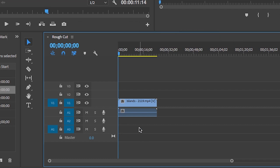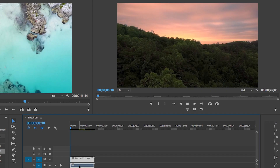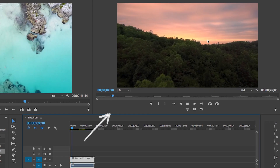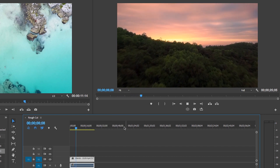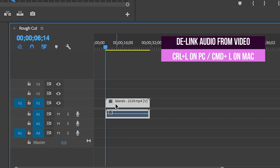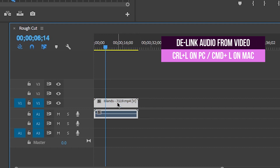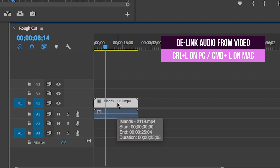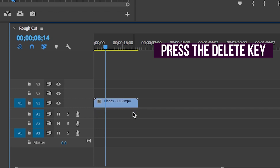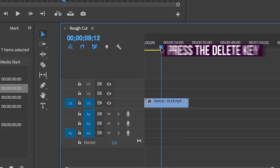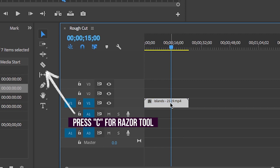If your video has audio, it will automatically come with it. Hit the spacebar to play and you can see what is in your timeline from the program panel directly above. You can also de-link the audio from the video at any time by hitting Ctrl+L on a PC or Command+L on a Mac, and then delete the audio or video track independently.